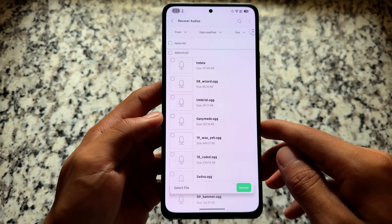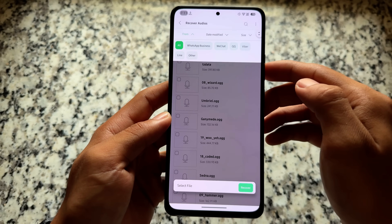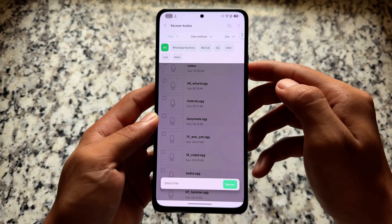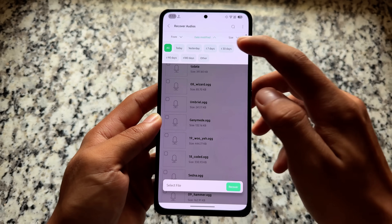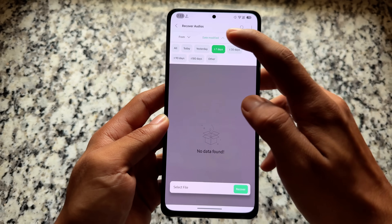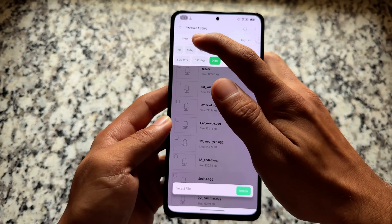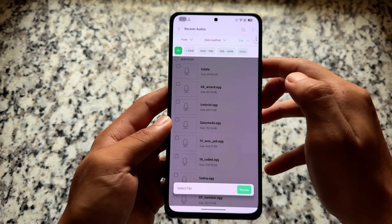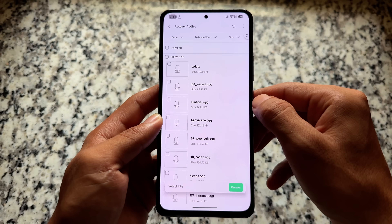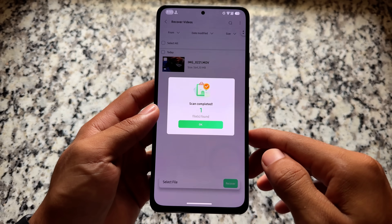You also have the option to recover audios — many options are available. You can filter results according to the specific app, according to time, and also according to size — for example, files less than 10 KB and so on. There are many filters available in this case.